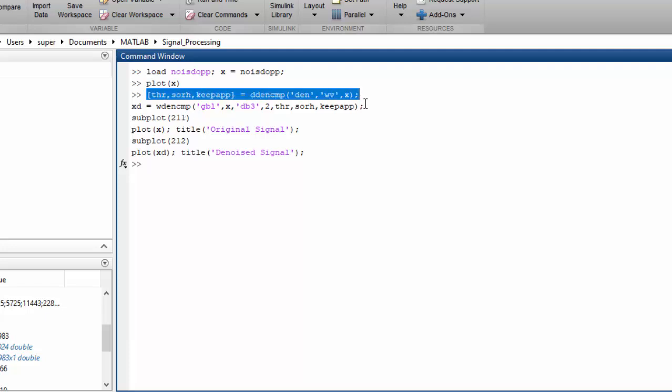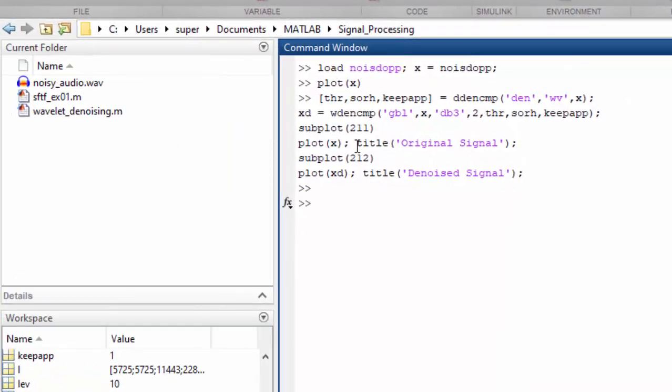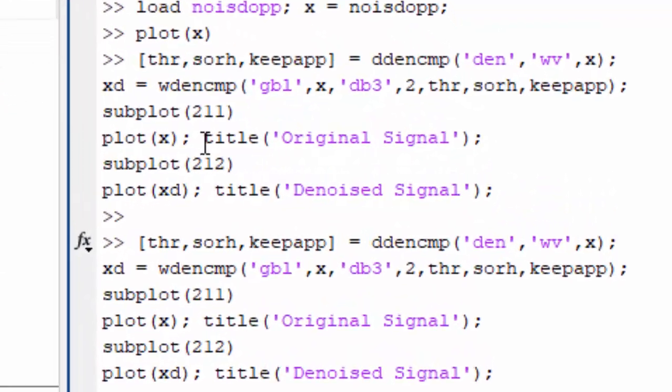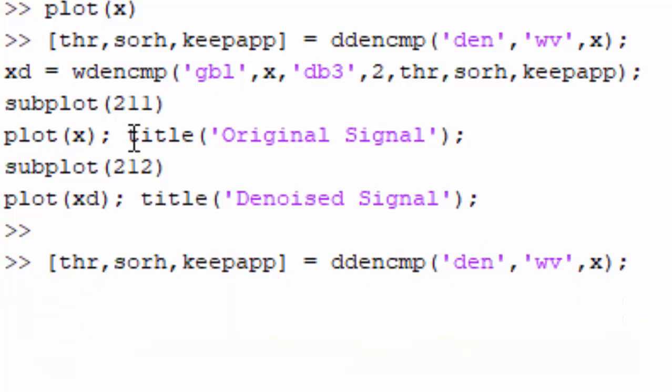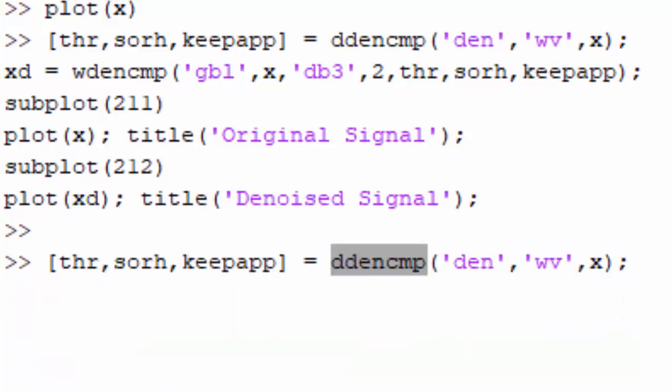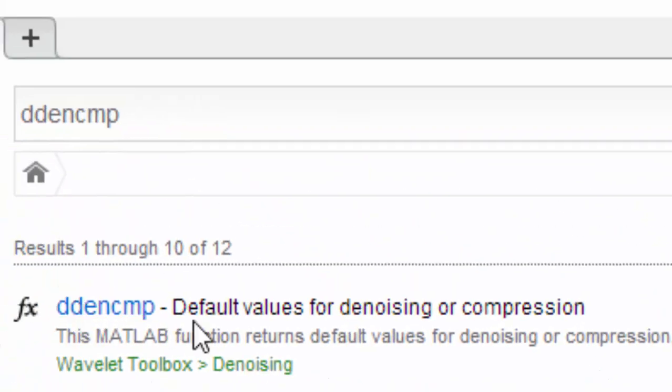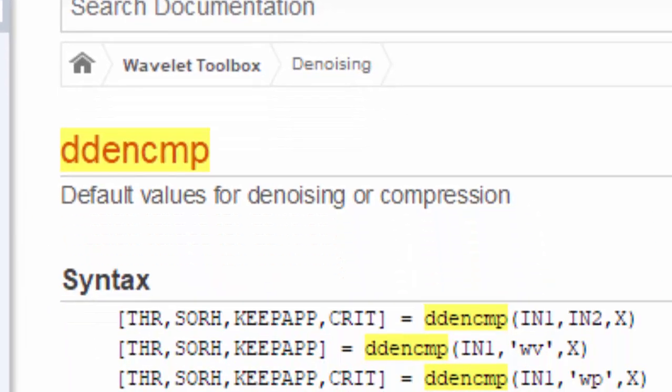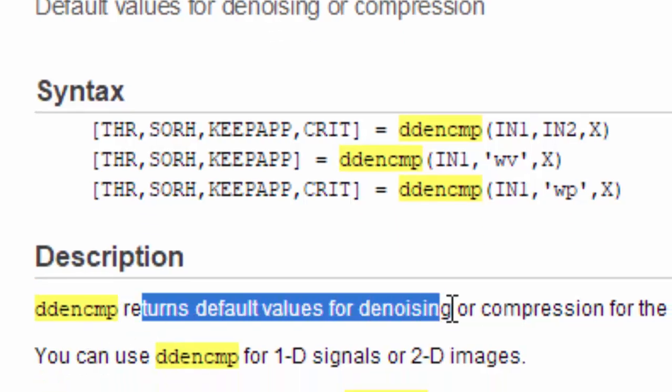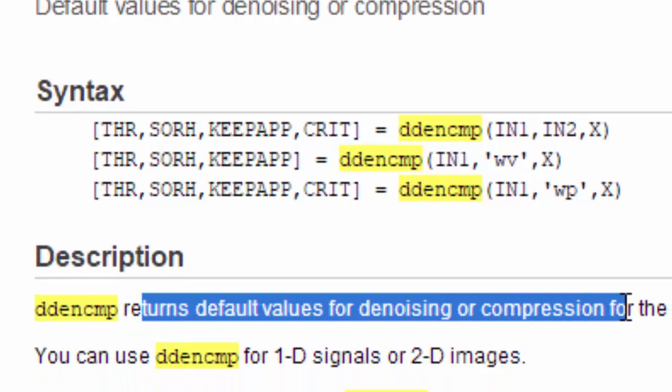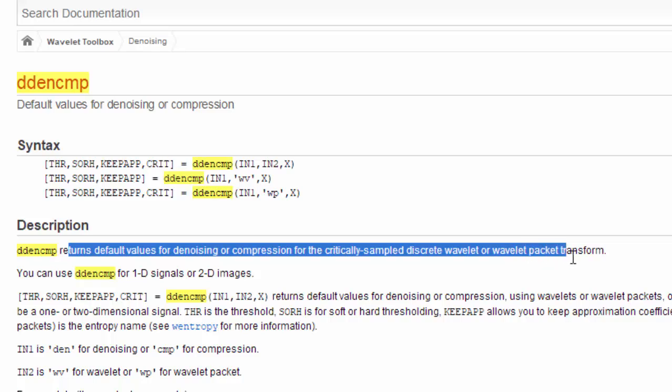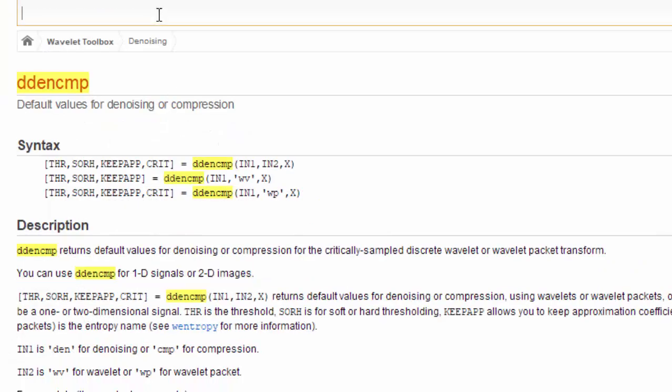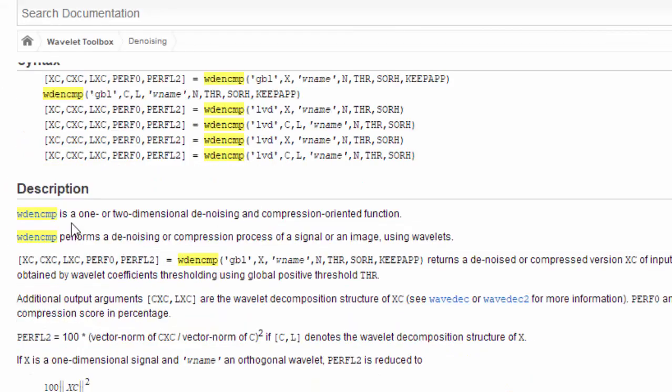First of all, we have this function ddencmp. If you look this function into a help file, you will find that this is the default values for denoising or compression. This function returns the default values for denoising or compression for the critically sampled discrete wavelet or wavelet packet transform. It will use the wavelet transform for denoising the signal.